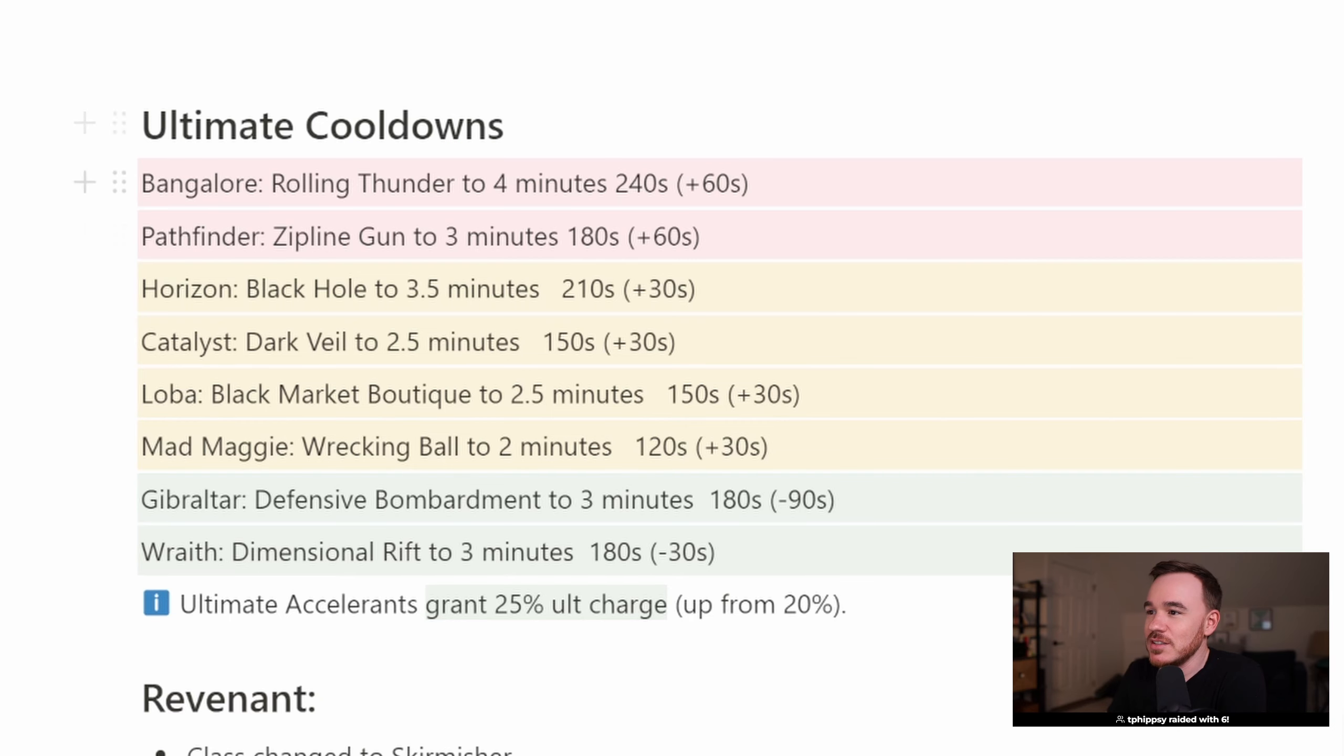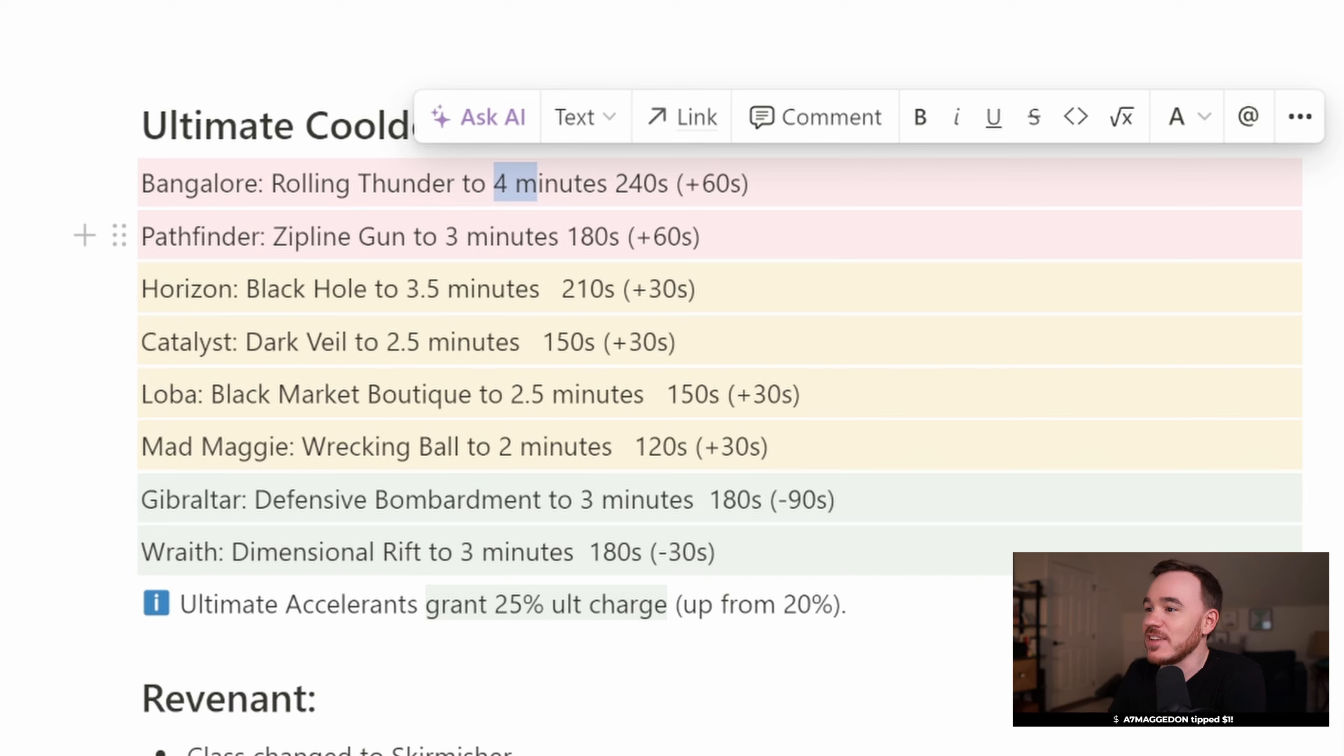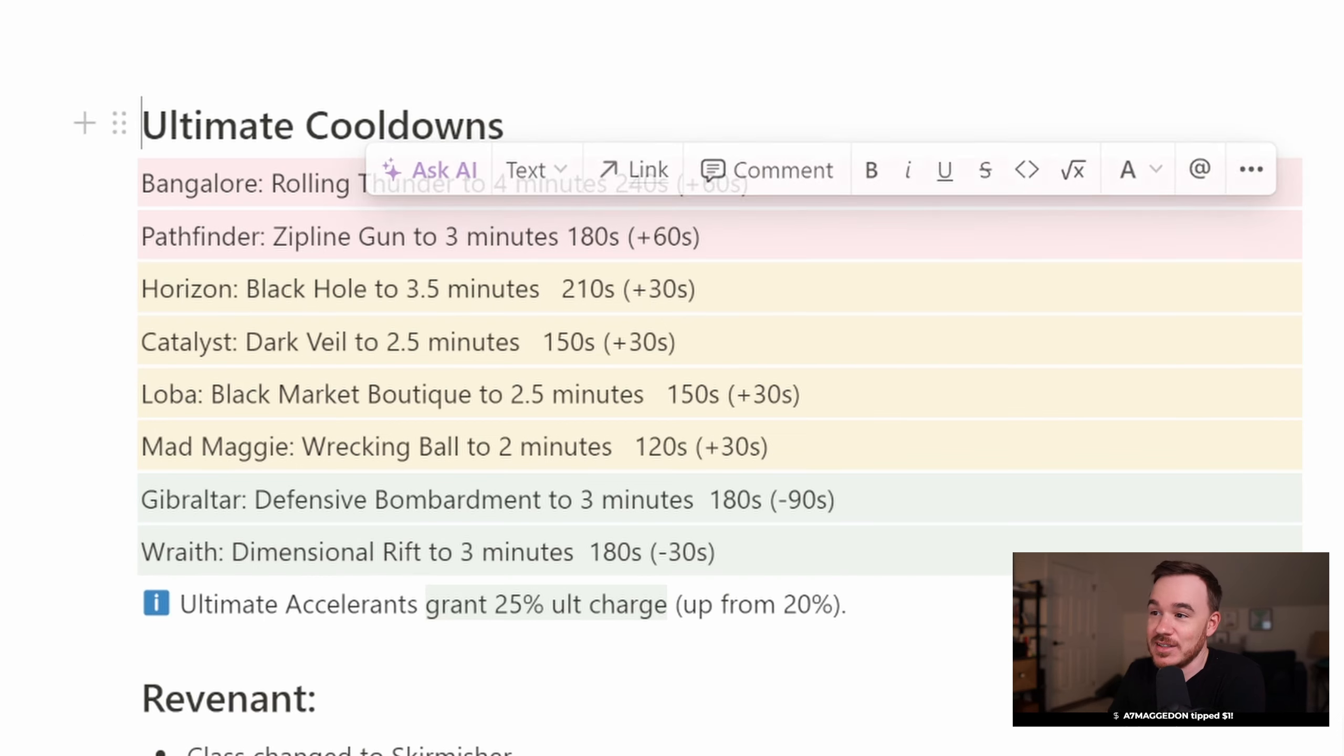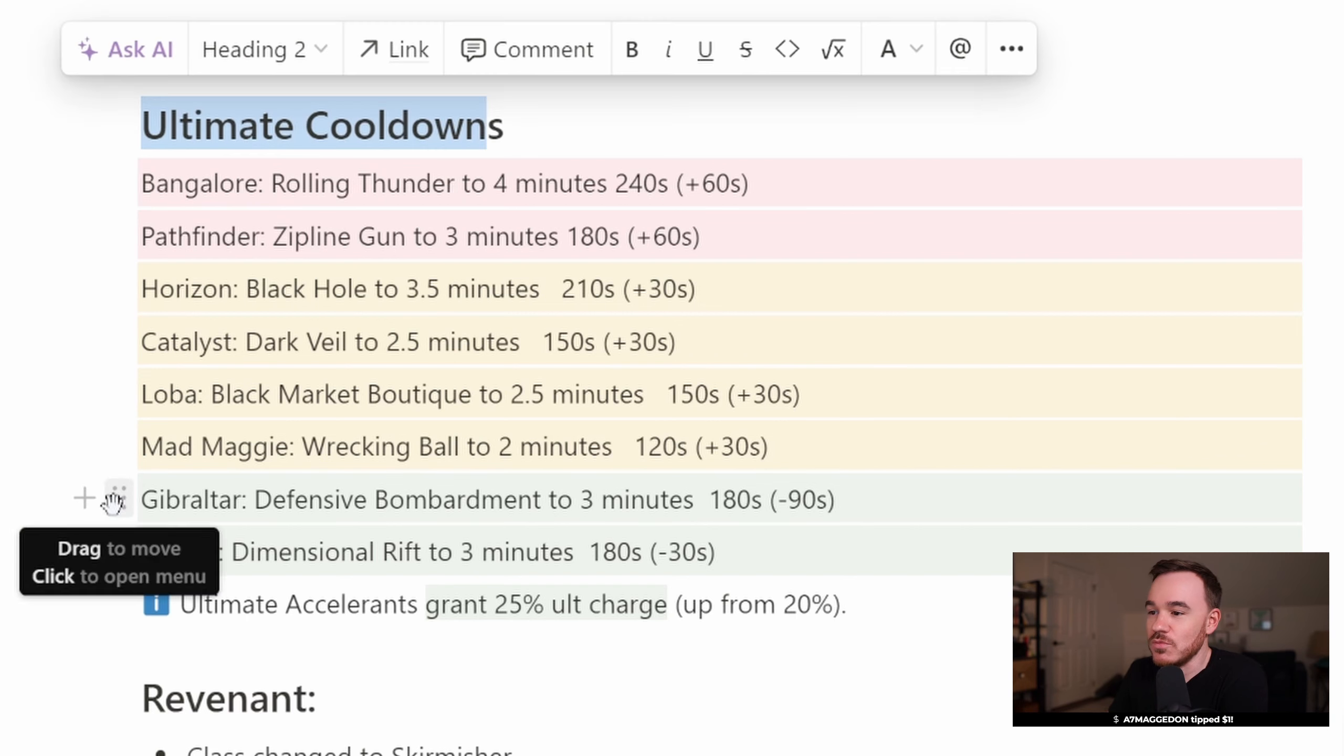Big changes on the cooldowns. Biggest ones coming to Bangalore and Pathfinder. Bangalore's Rolling Thunder goes to 4 minutes. Zipline Gun goes to 3 minutes on the cooldown. Horizon, Catalyst, Loba, and Mad Maggie also received nerfs.